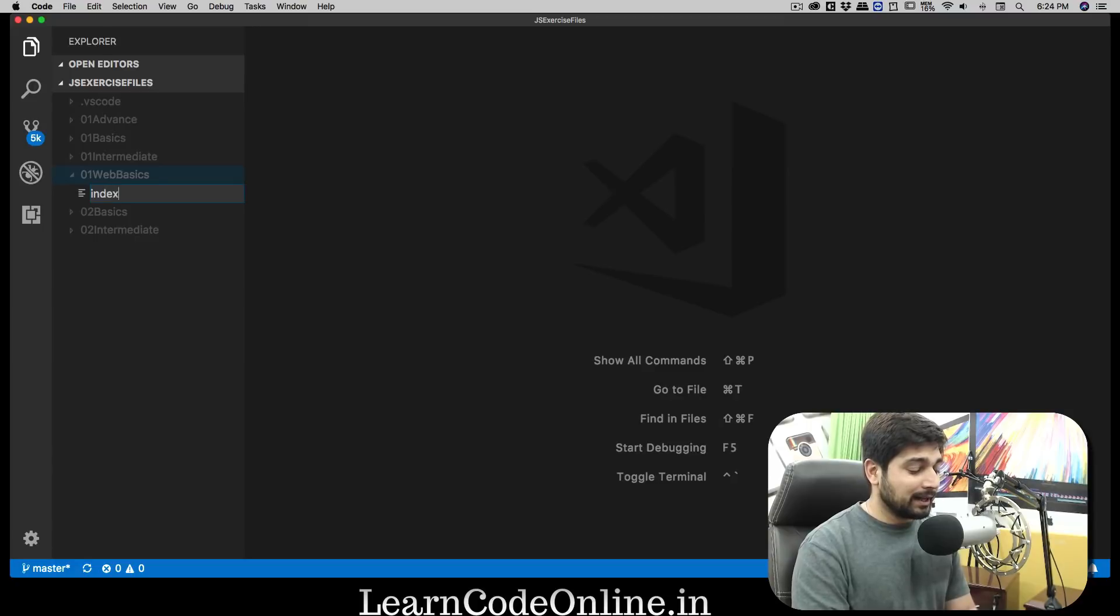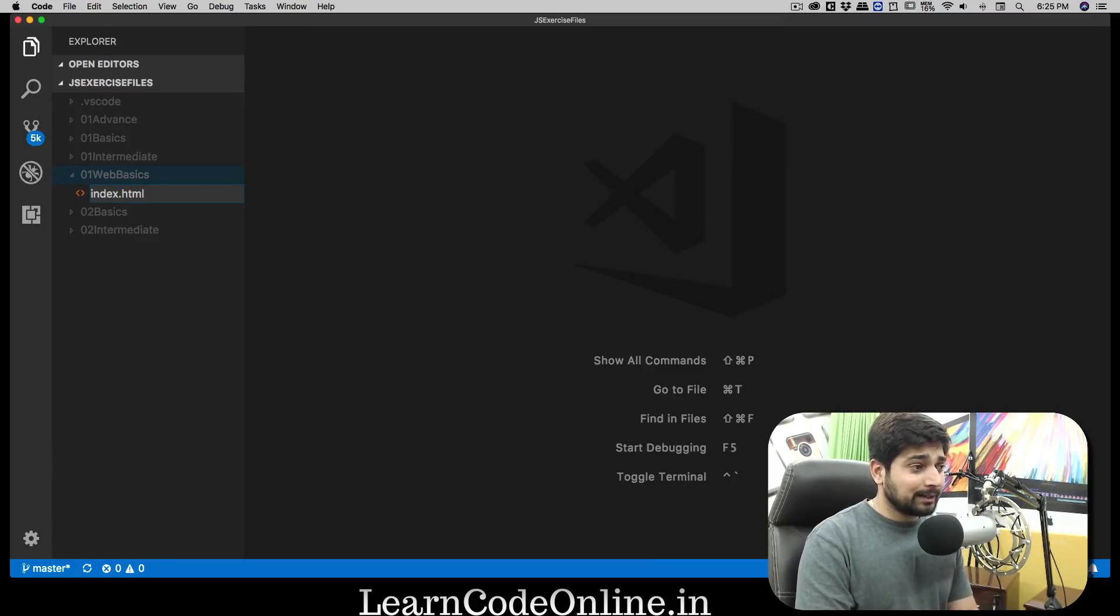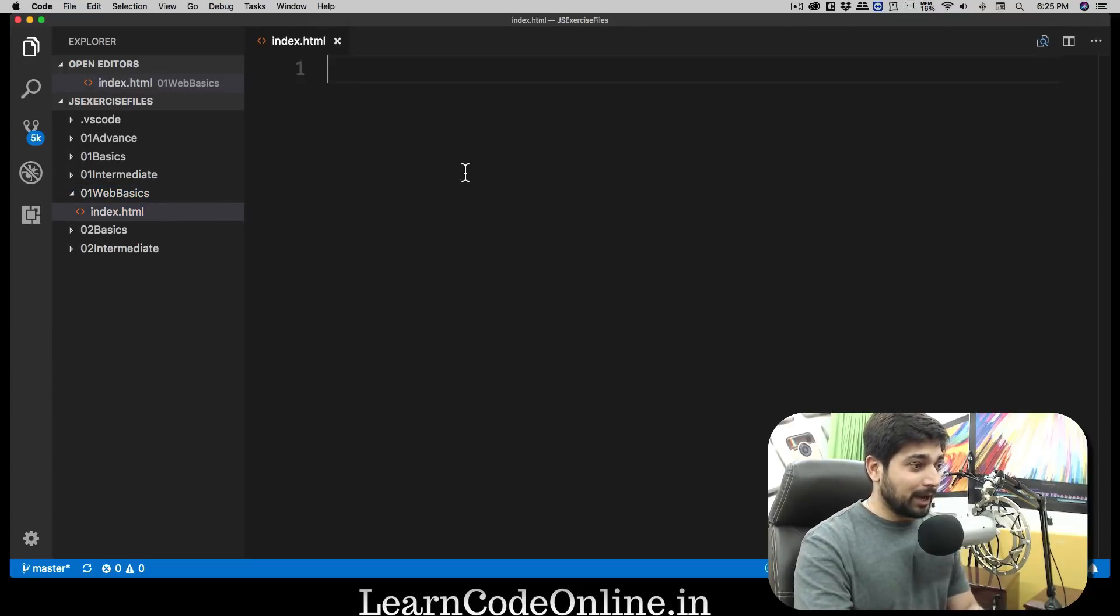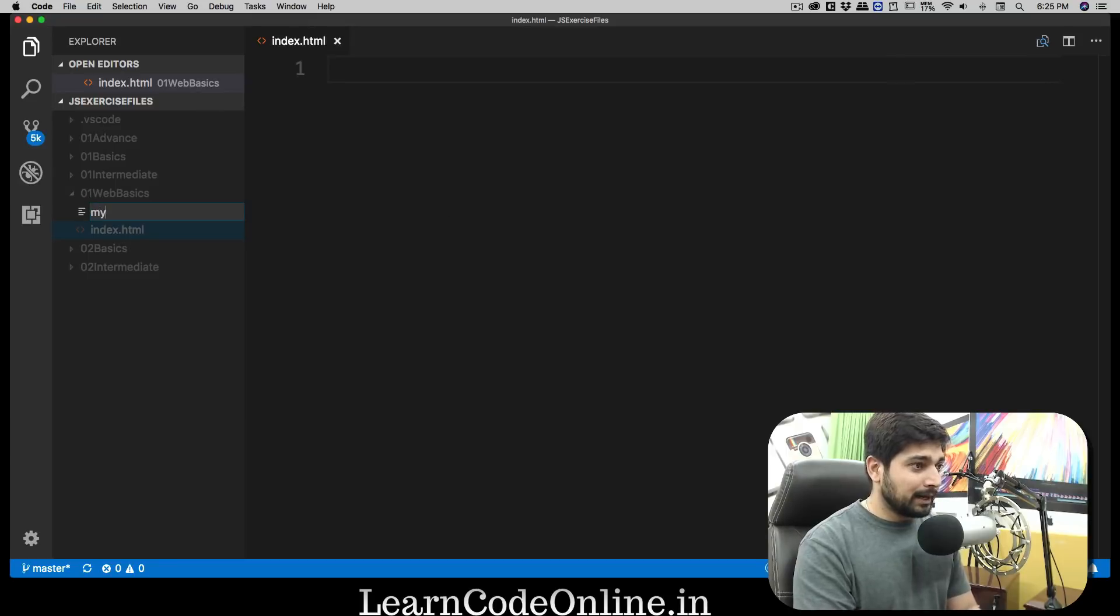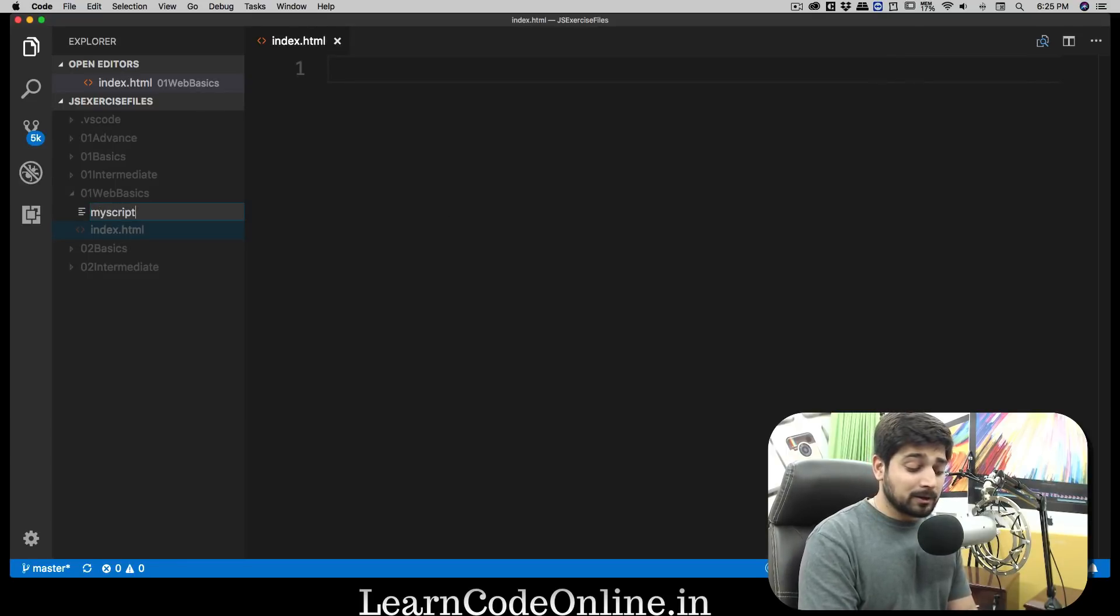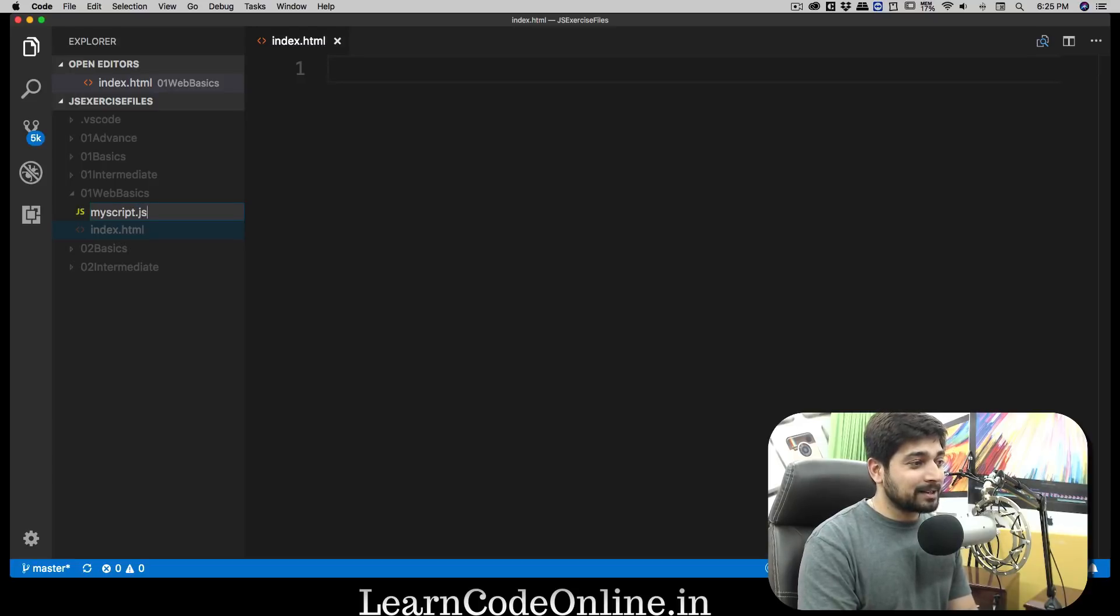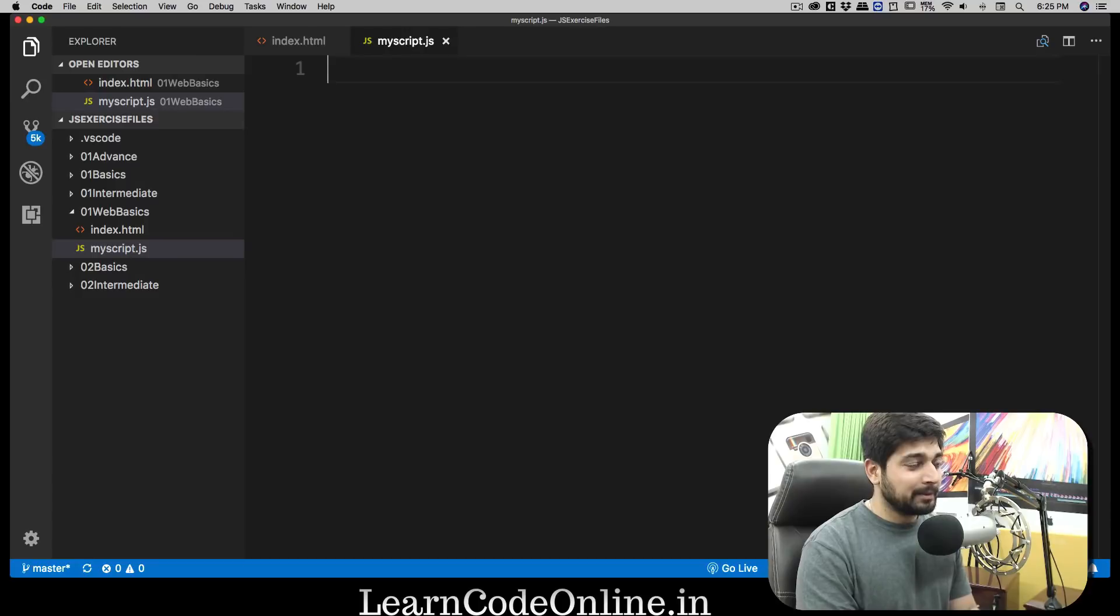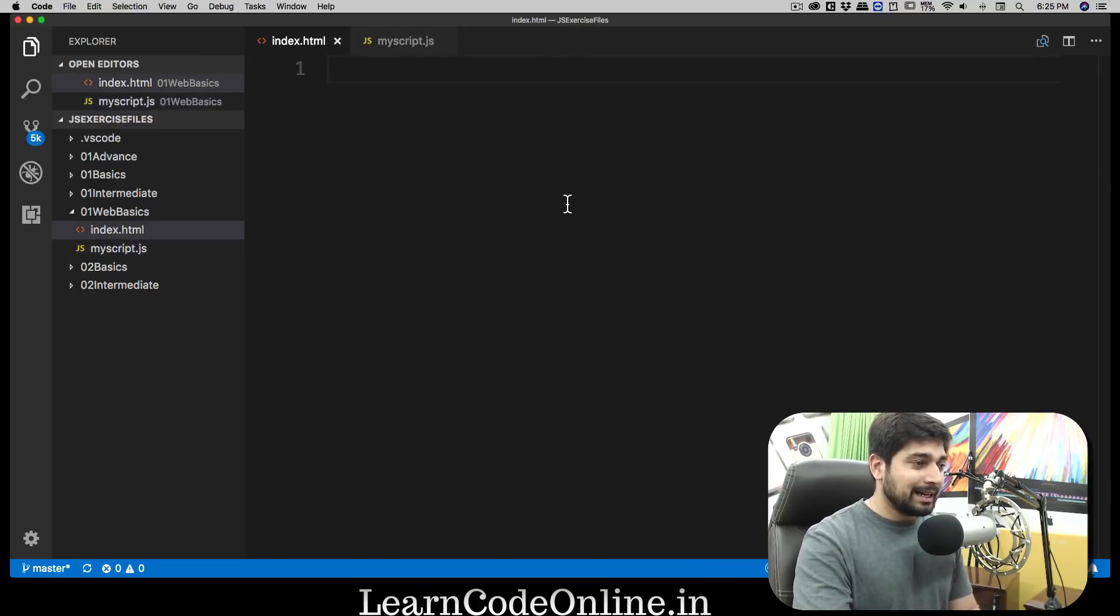In the web basics we're going to create a new file and we're going to call this as index.html. Feel free to call it whatever you like. We also need one more file, so I'm going to call this as myscript.js. You can call it script.js as well - the common one is script.js - but I'm going to call this as myscript.js.